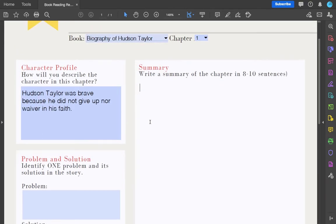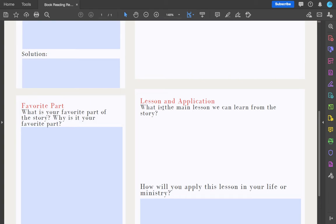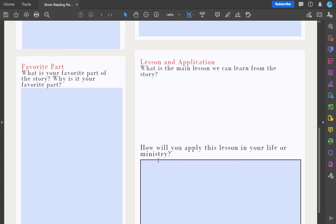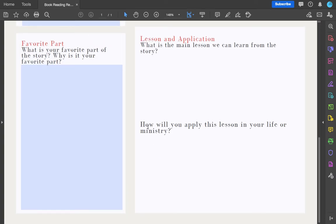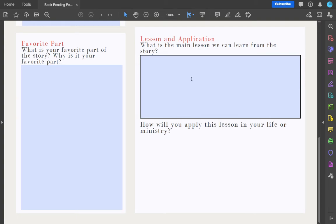This is more technical than the other questions, because summary writing skills is one of the skills we want to develop this semester. We will have a separate lesson for this, but for now I just want to see how you summarize stories. I also want you to write what is the main lesson we can learn from the story — usually there is a main lesson the author wants to impart in every chapter. Just choose one major lesson. And how will you apply this lesson in your life or ministry? This is personal — answer it the way you want, but I want you to be specific. Don't speak in generalities.